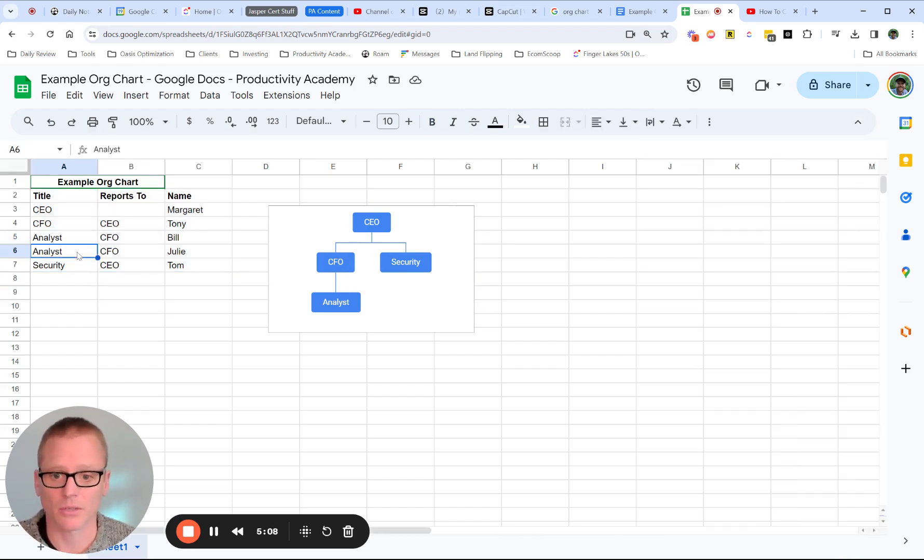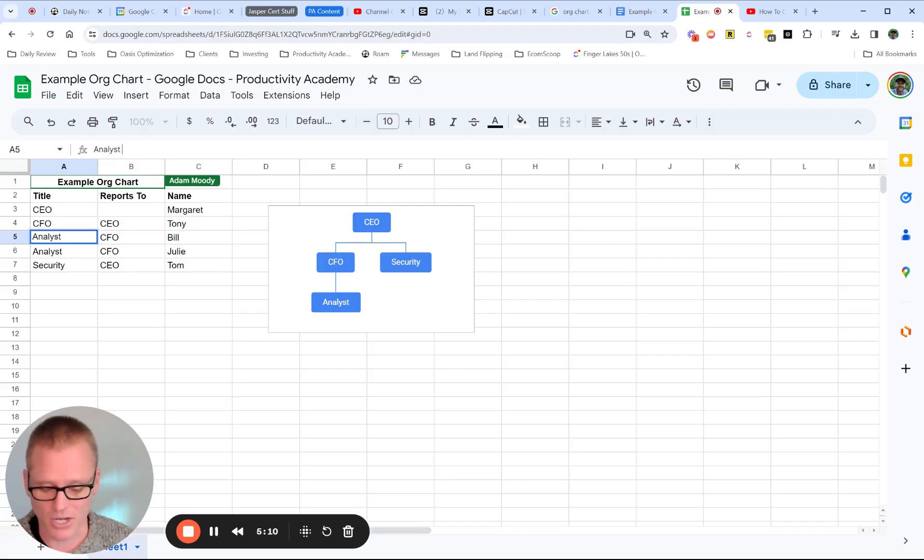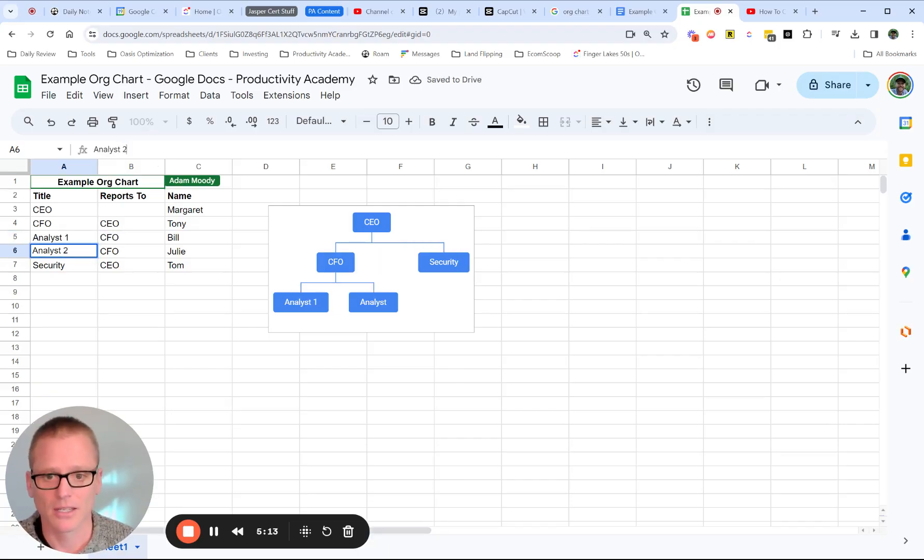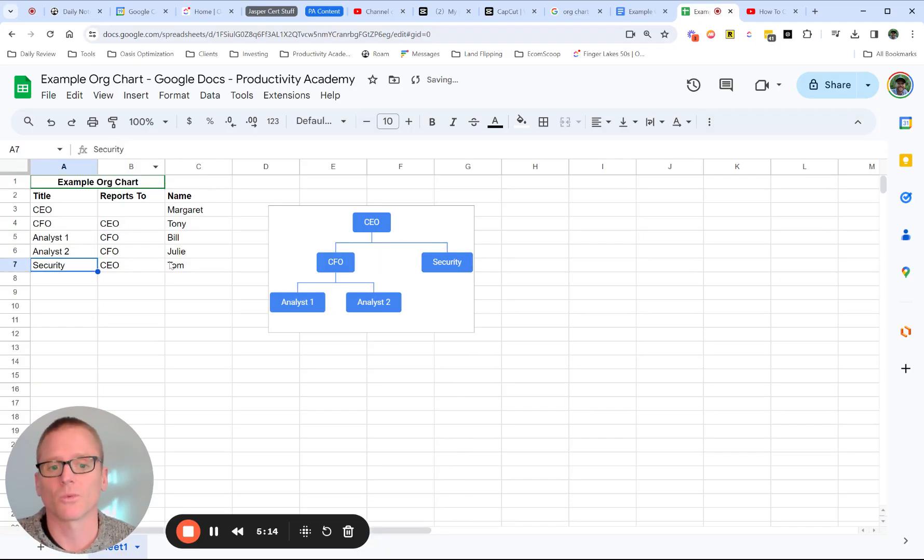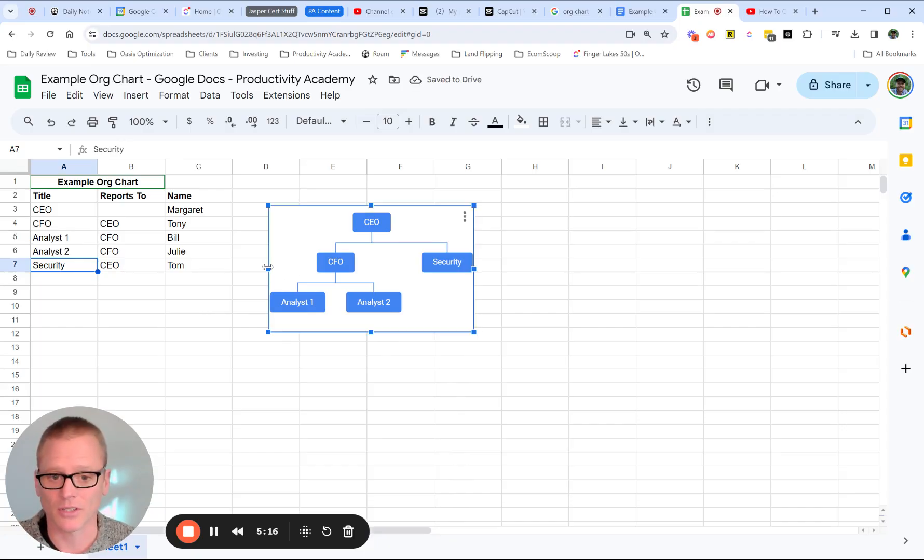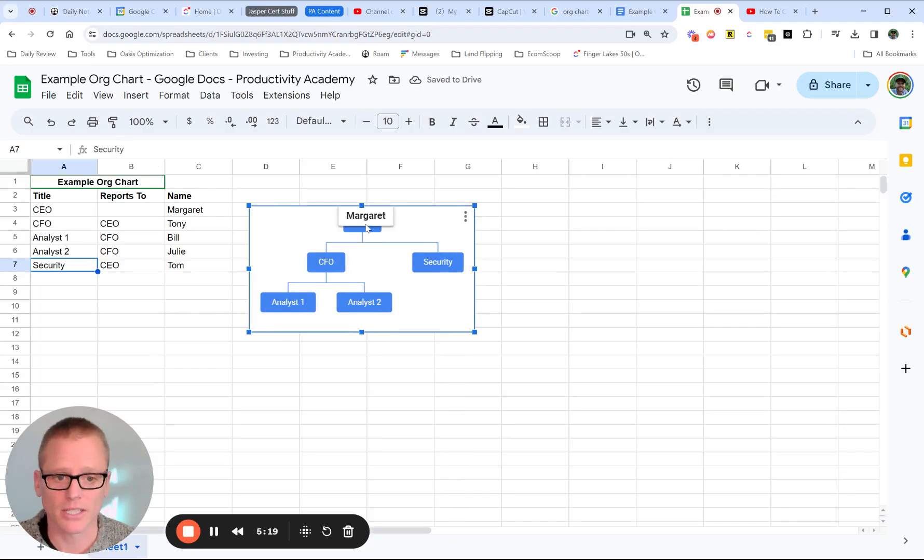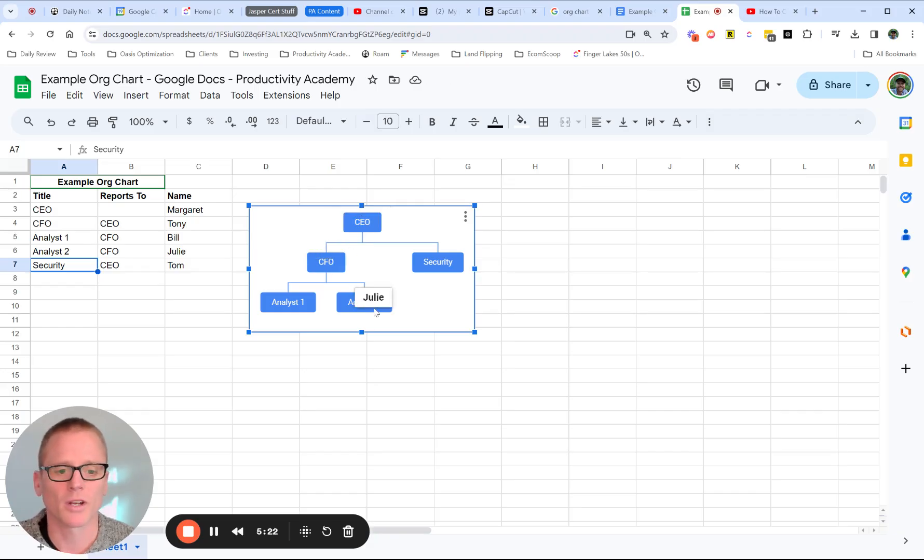we want to give them unique names because now there's analyst one and analyst two. So that was a good thing to show. Now, when you hover over, you can see the names. So that's basically like a tooltip or a name. So you can do it that way.